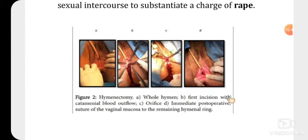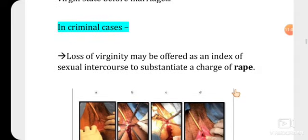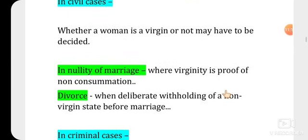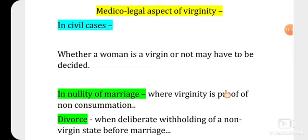We also perform hymen incision and hymenectomy. If there is an imperforated hymen, before the menarche stage, if there is no opening in the hymen through which menstrual blood can come, we open it with a procedure — that is a surgical opening of the hymen. In summary, we can prove loss of virginity in relevant cases using hymen examination. That is all about the hymen and how it proves the virginity of females.